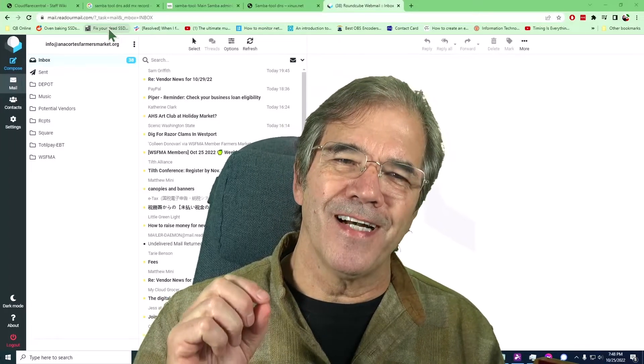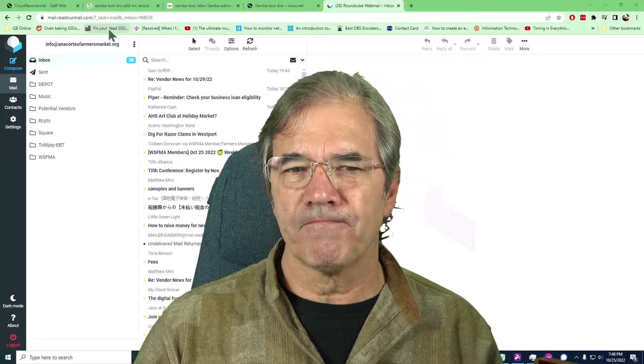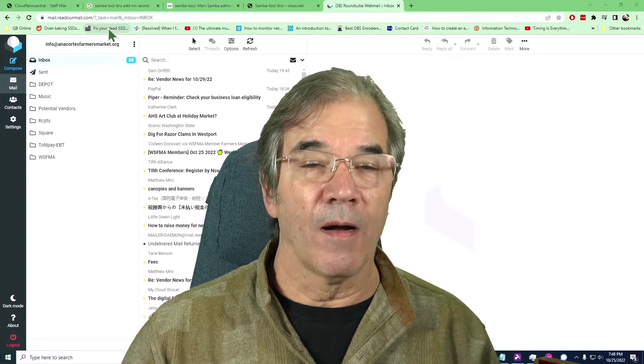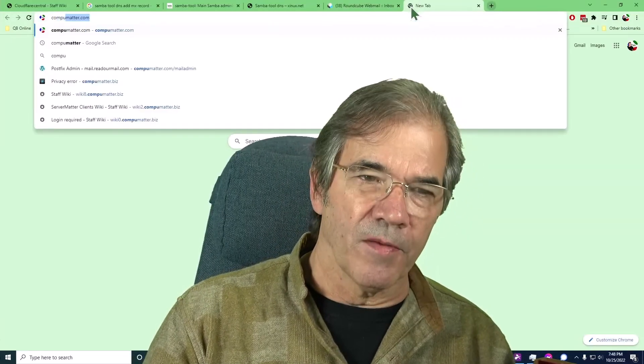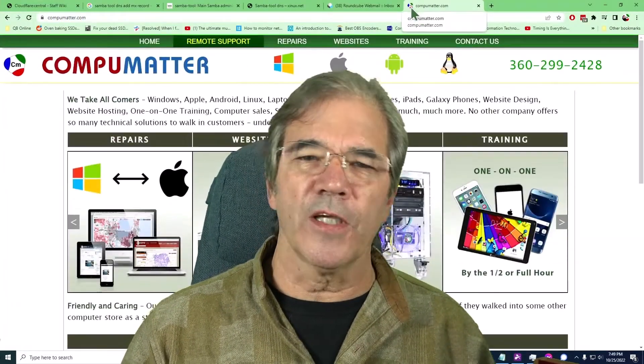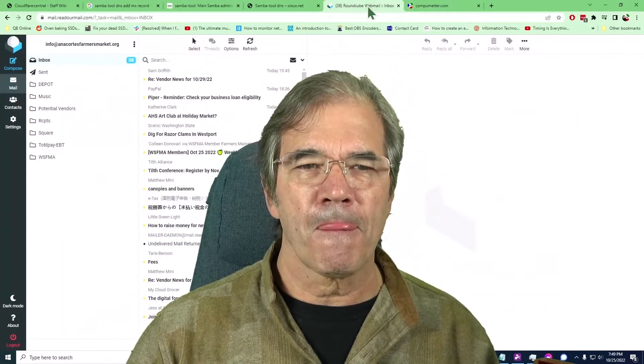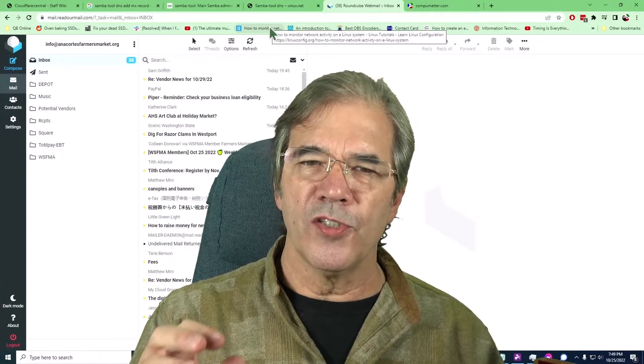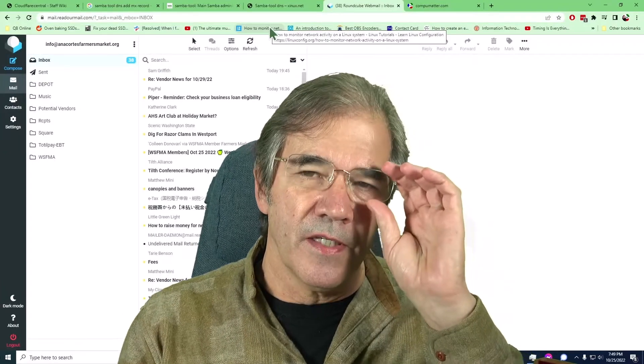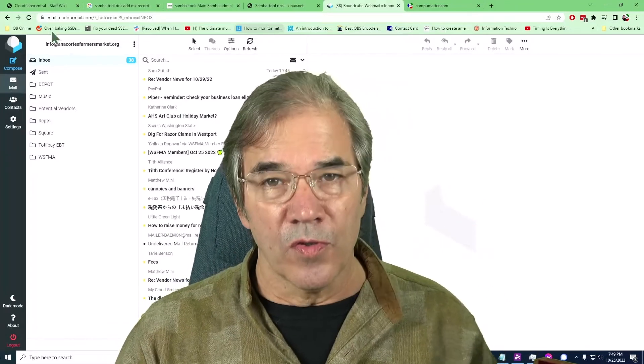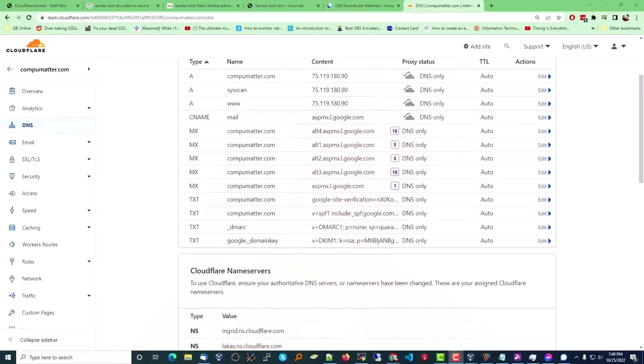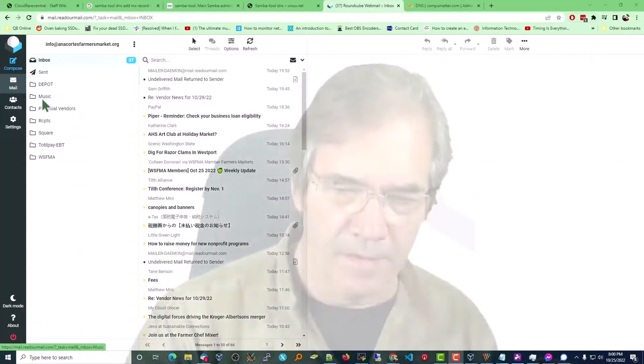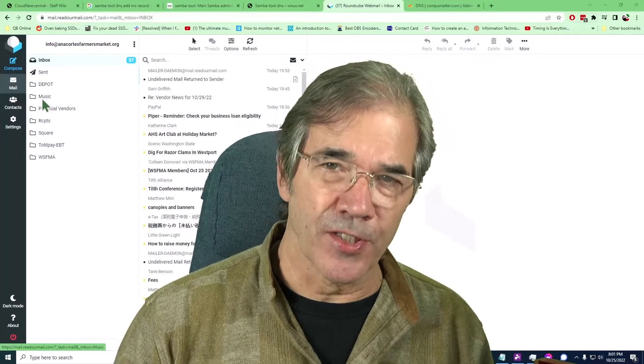Today, a unique problem came up. On this same server, we host the domain name, the website for CompuMatter.com, which you see here in the background. That's coming off the server that we're talking about. My email for CompuMatter.com is not hosted in the server. It is in fact hosted on Google and Gmail. You can see here that we have the MX records all pointing to Google for email related items.